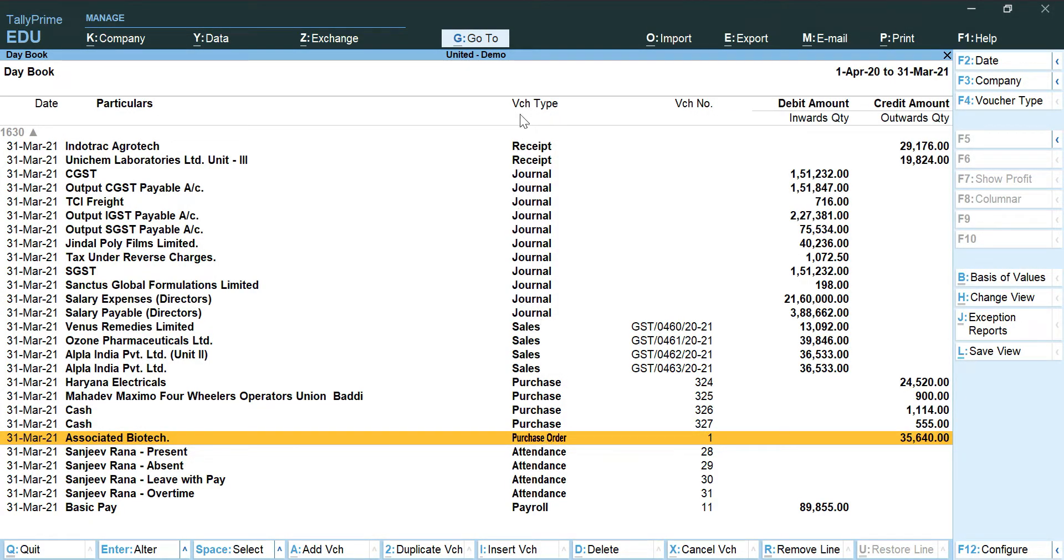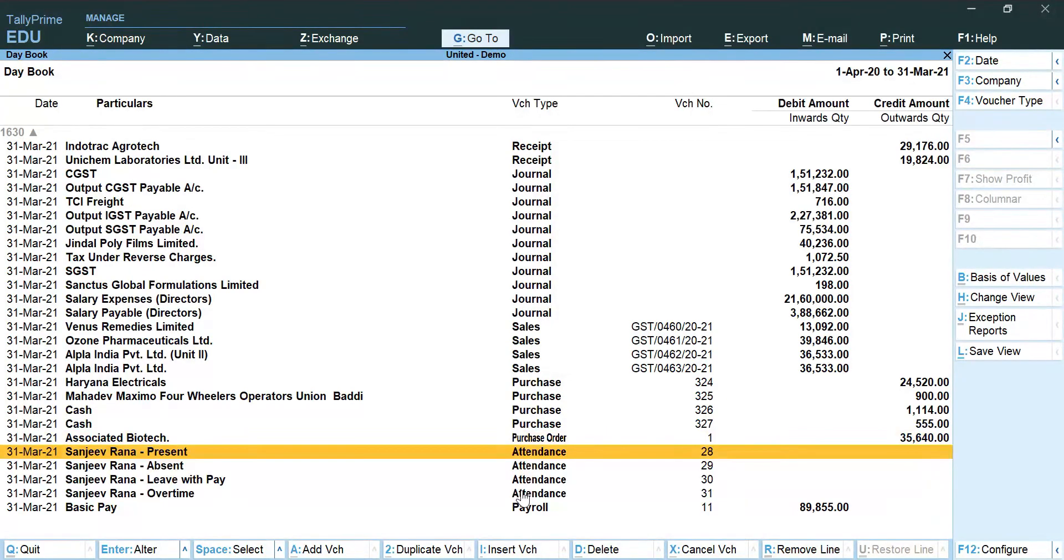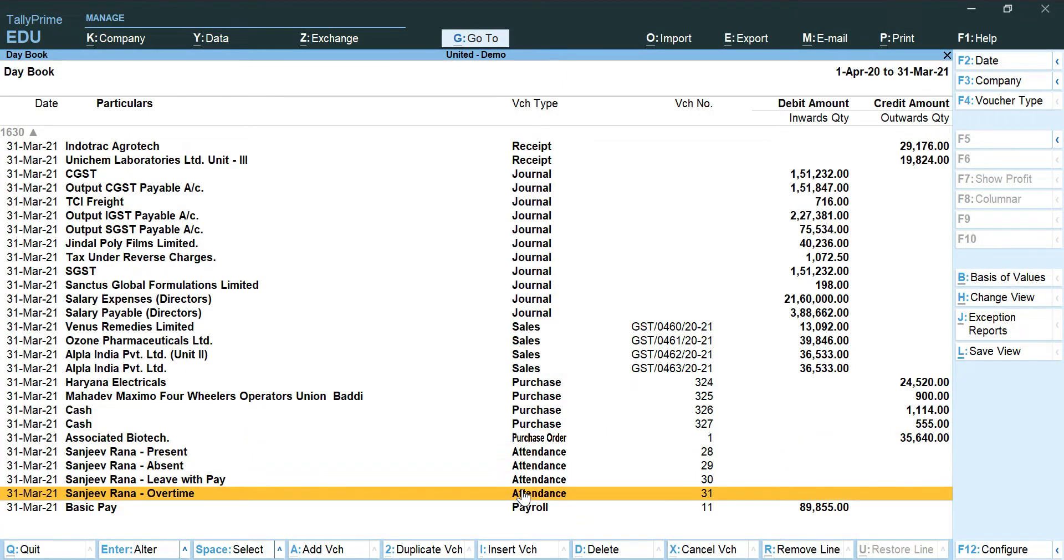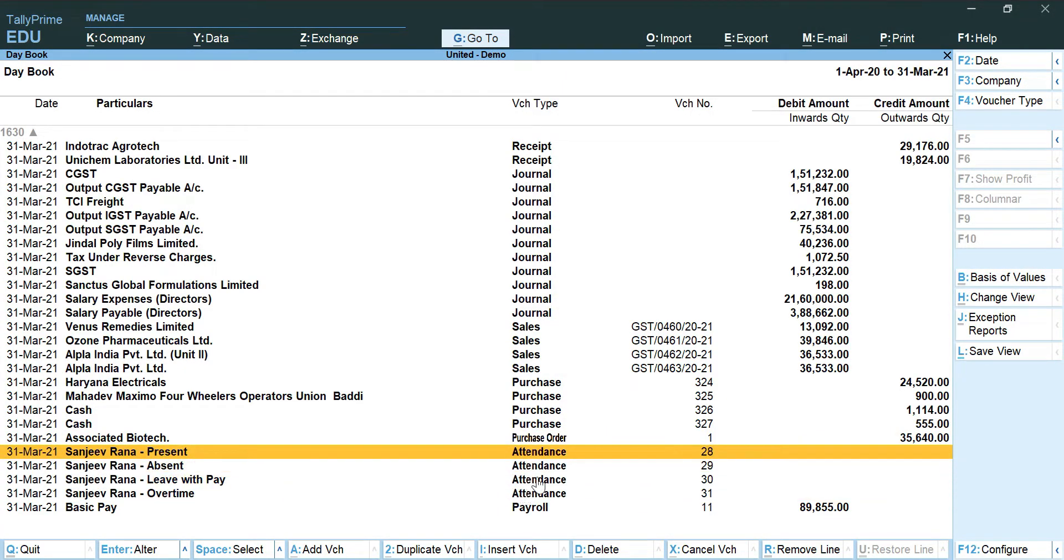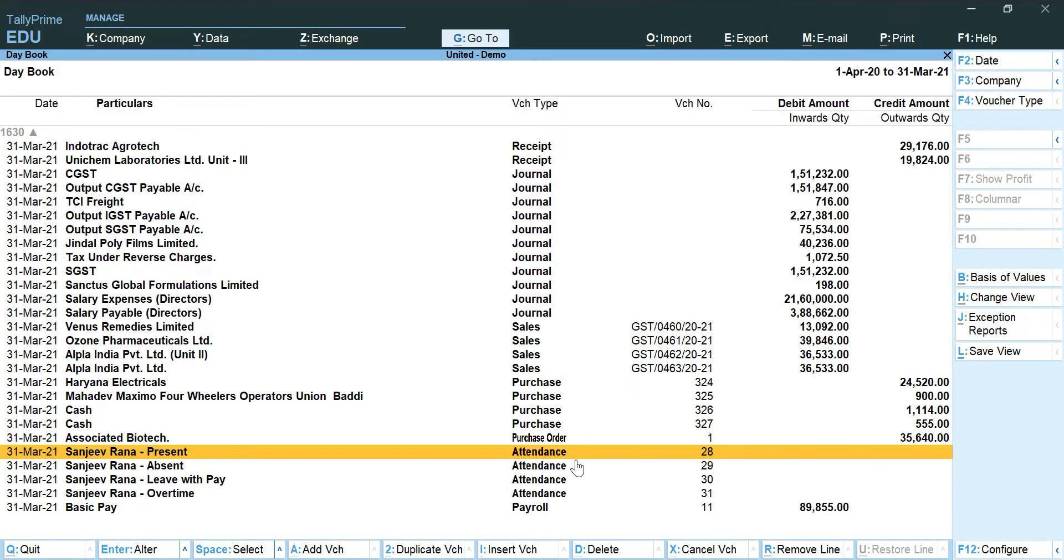The head is voucher type and the other entries are of attendance. You can see that there is no value in debit or credit for this particular voucher type, but we will still suggest that you go ahead and remove it.